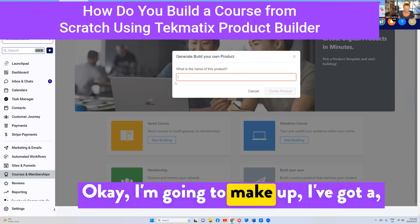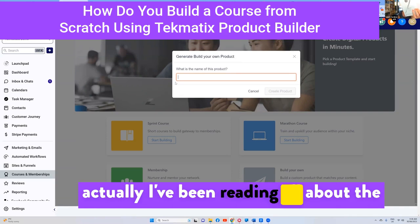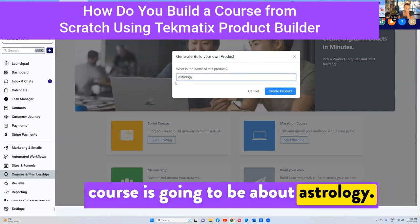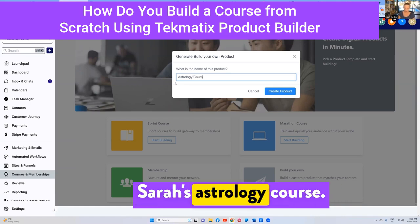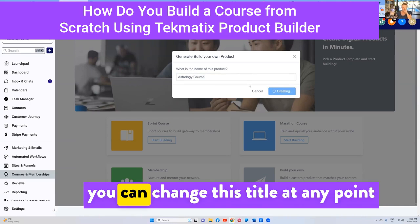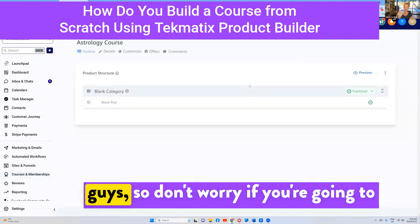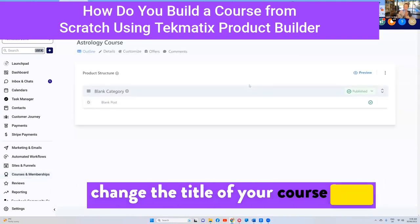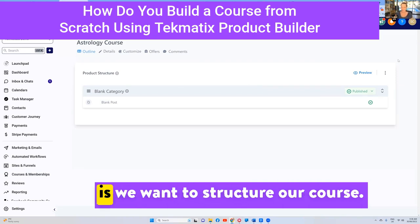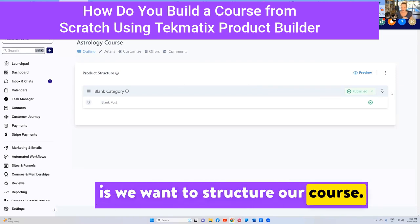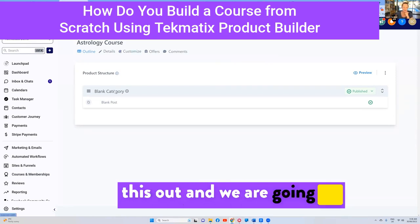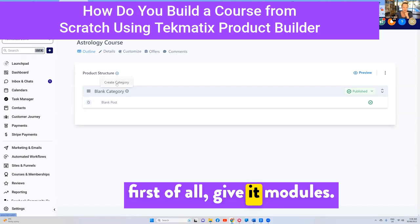I've actually been reading all about the blue moon today, so let's pretend my new course is going to be about astrology. So this is going to be 'Sarah's Astrology Course'. We're going to press 'create product' — and you can change this title at any point, so don't worry if you're going to change the title of your course later. The first thing we want to do is structure our course, so we're going to give it modules.